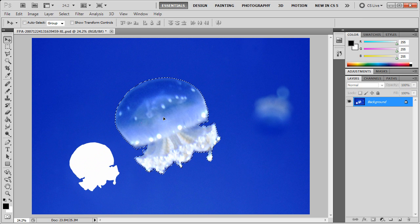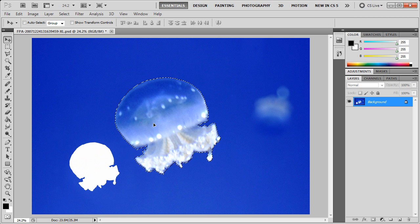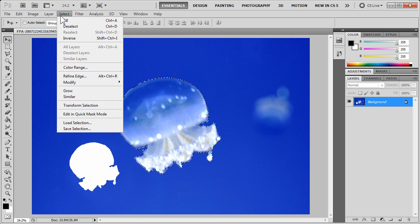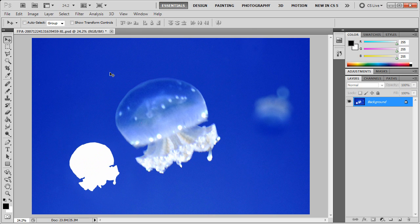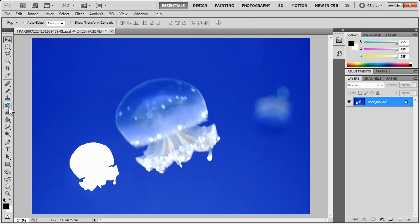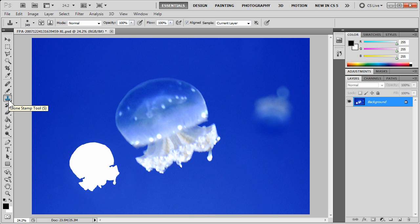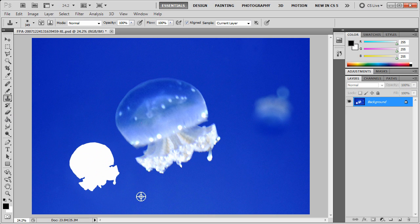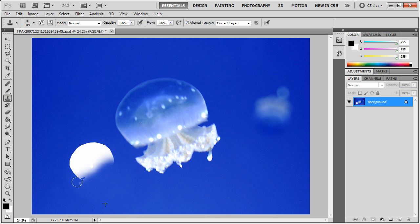Or, if you want it outside of that, you can deselect your new selection. Go to the Clone tool, the Clone Stamp tool. Alt-click to select an area to clone from. And then, simply fix that background up.